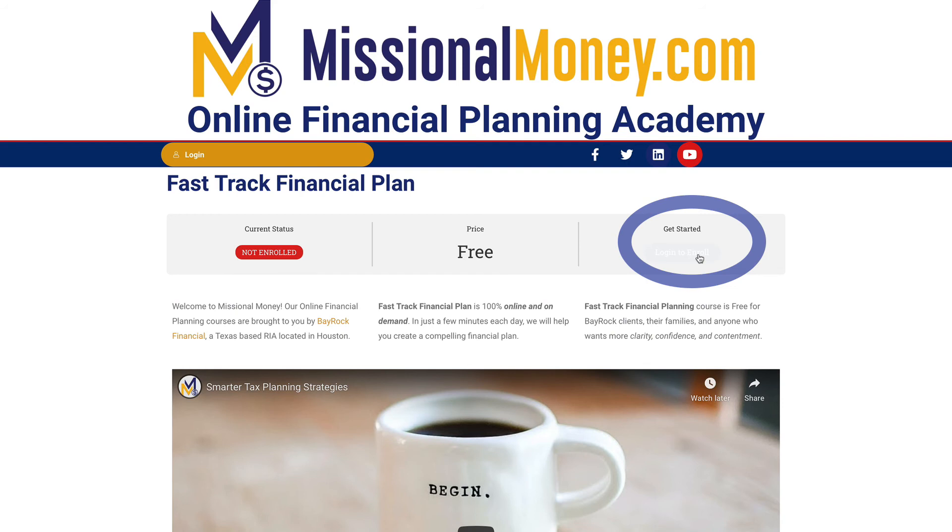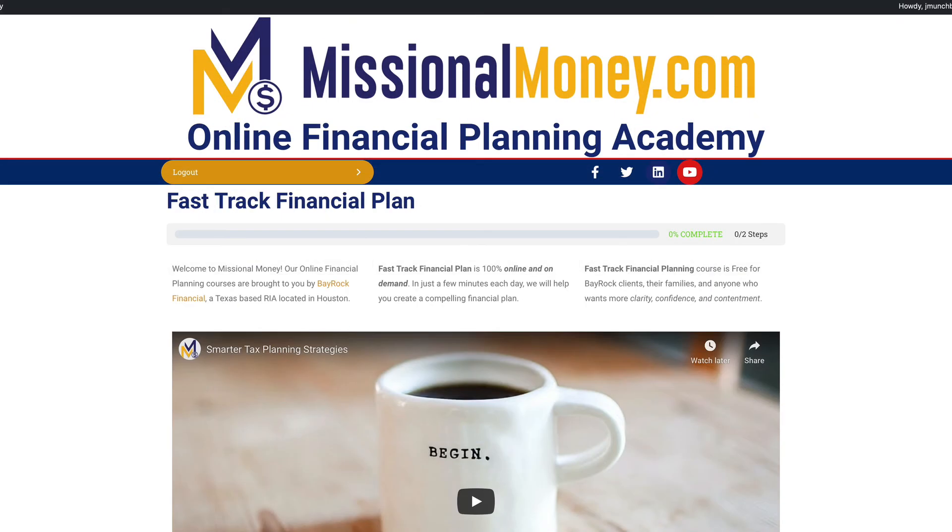Now you're ready for the first short lesson in your financial planning course. I'll see you in the next video.